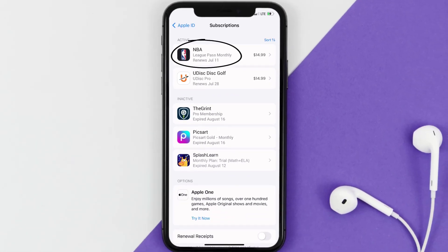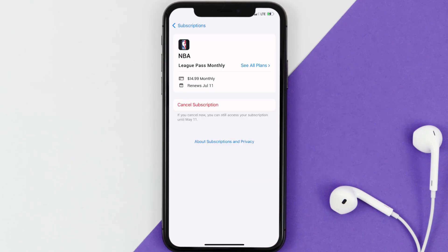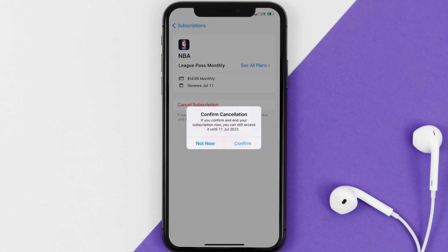Next, tap on NBA under the active subscriptions section, and then in here you'll have the option to cancel subscription at the bottom of the screen. Simply tap on it, and a pop-up will come up that reads confirm cancellation. Then hit confirm, and you'll not be charged anymore.